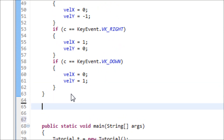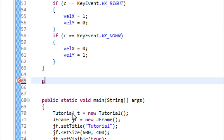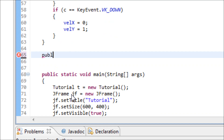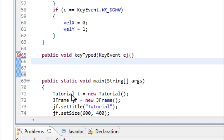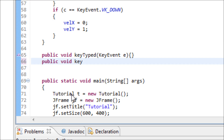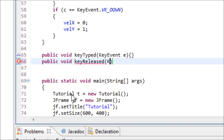We still need to type in two more methods. We don't really use them, but we have to include them in order for the program to compile. Type: public void keyTyped(KeyEvent e) — we don't need that. And also: public void keyReleased(KeyEvent e) — that's for when the user stops pressing a key, which we'll address shortly.